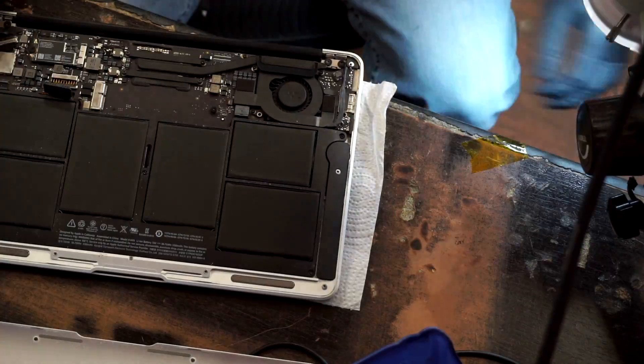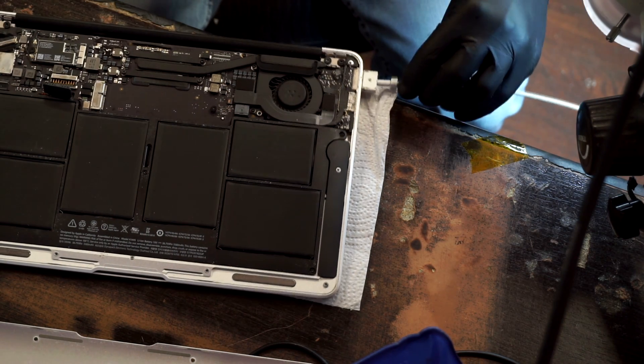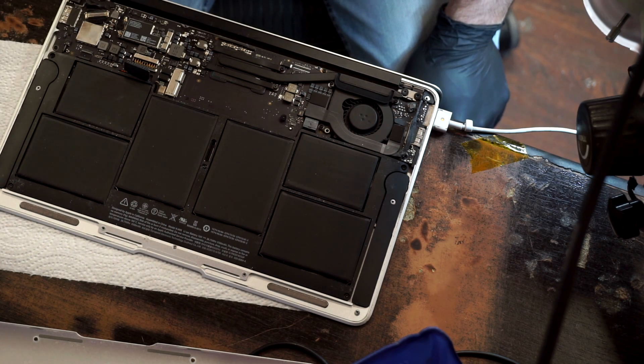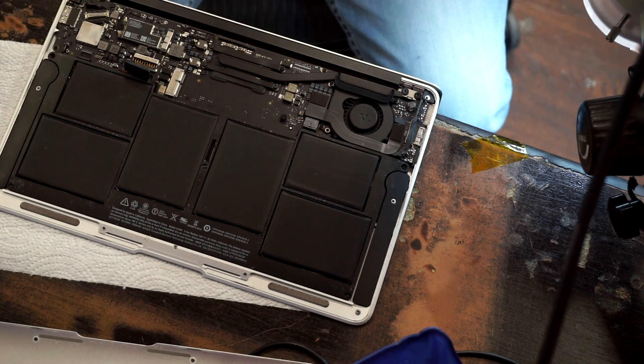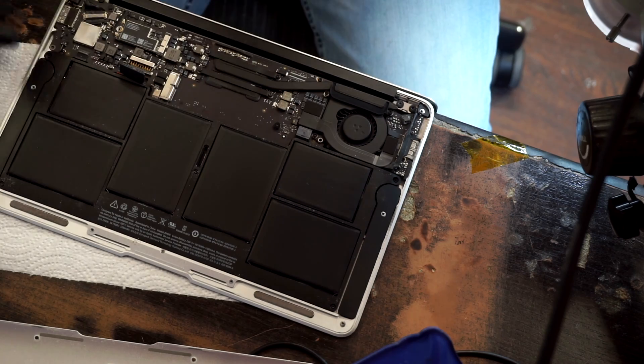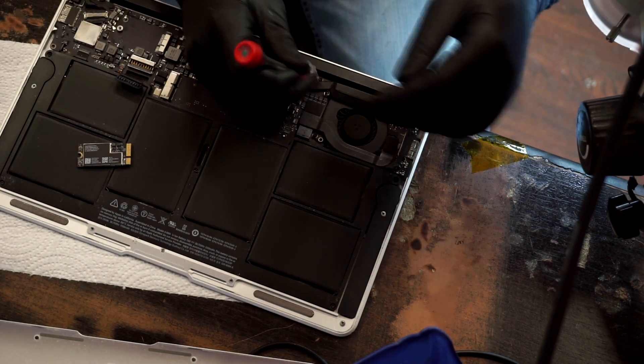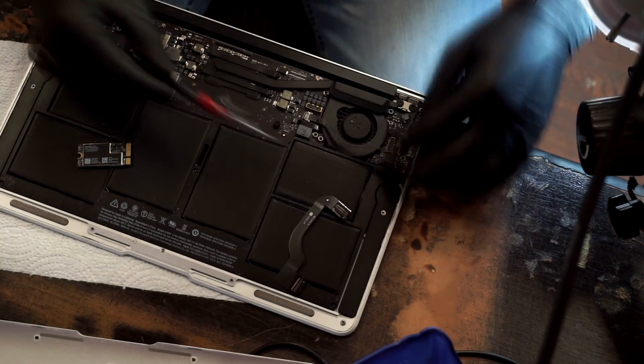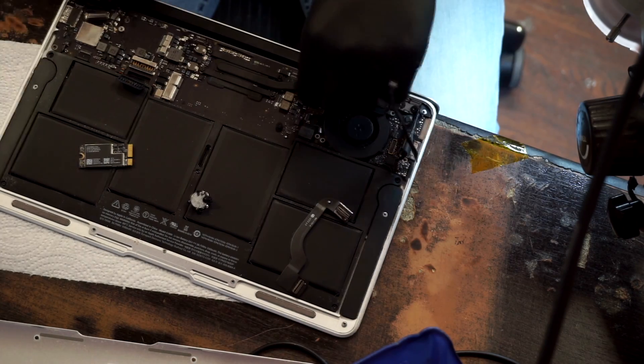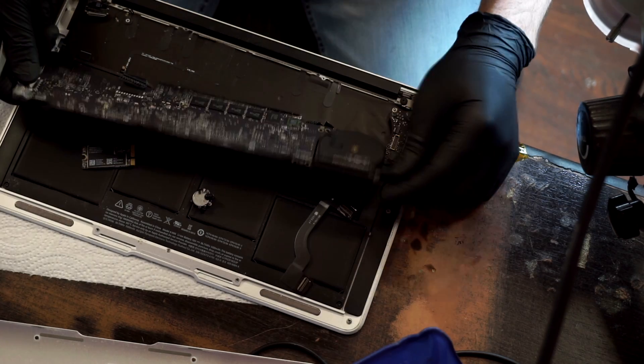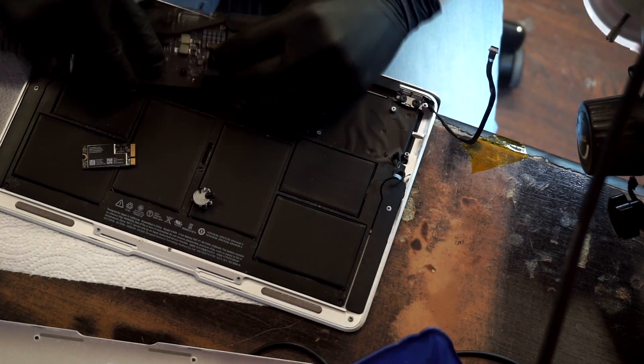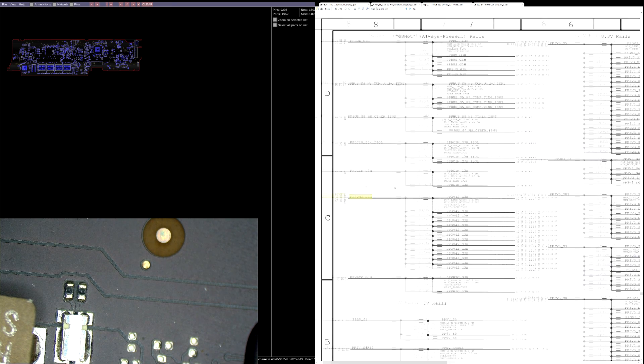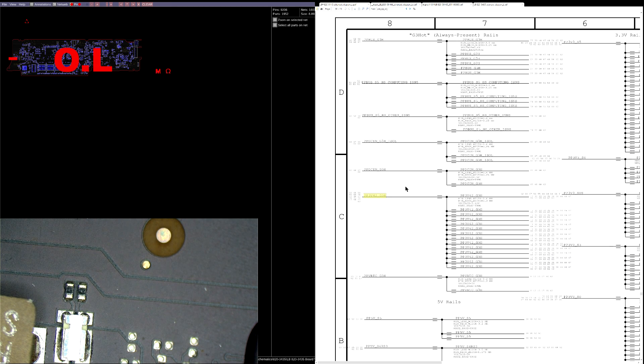So we're back. Sadly, it appears that we may actually have to use our brain for this one. I was hoping not to have to do that. Alright, let's take it apart and see what we get. Now, I know that I've got PP3V42 because I have a green light on my charger, which means the one-wire circuit and the SMC are working.